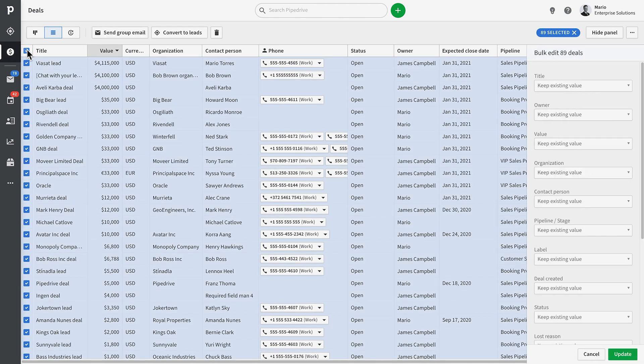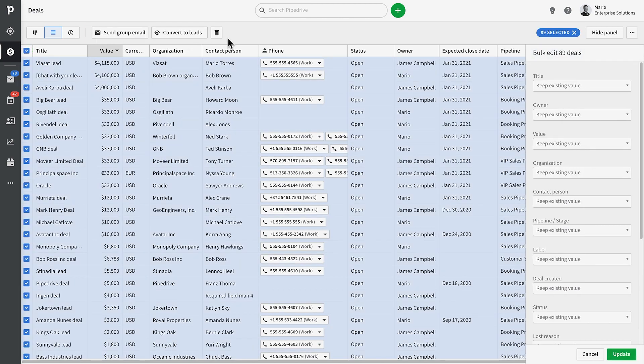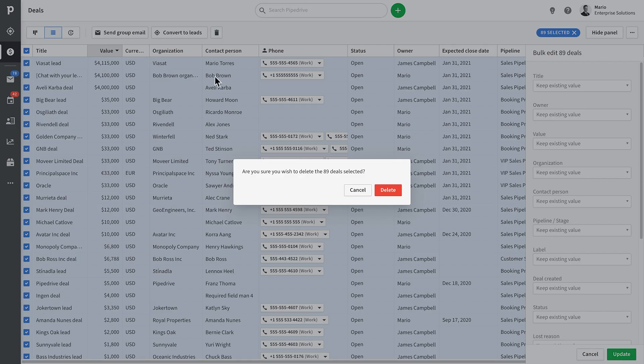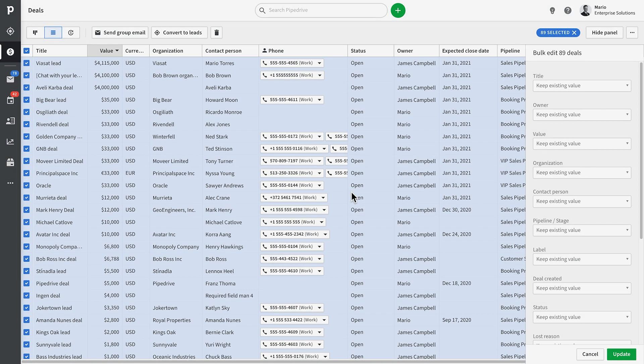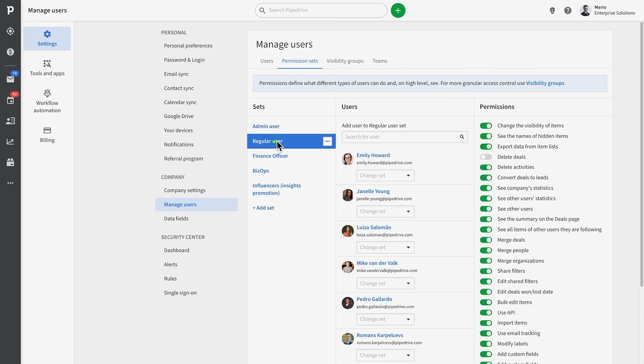You can also delete your selected items, or for that matter, if you select all items in the list, you can bulk delete all results of the filter. Just be careful though. If you don't see any option to delete, it's probably because you don't have admin rights in Pipedrive and you've had this ability limited by whoever the admin is.